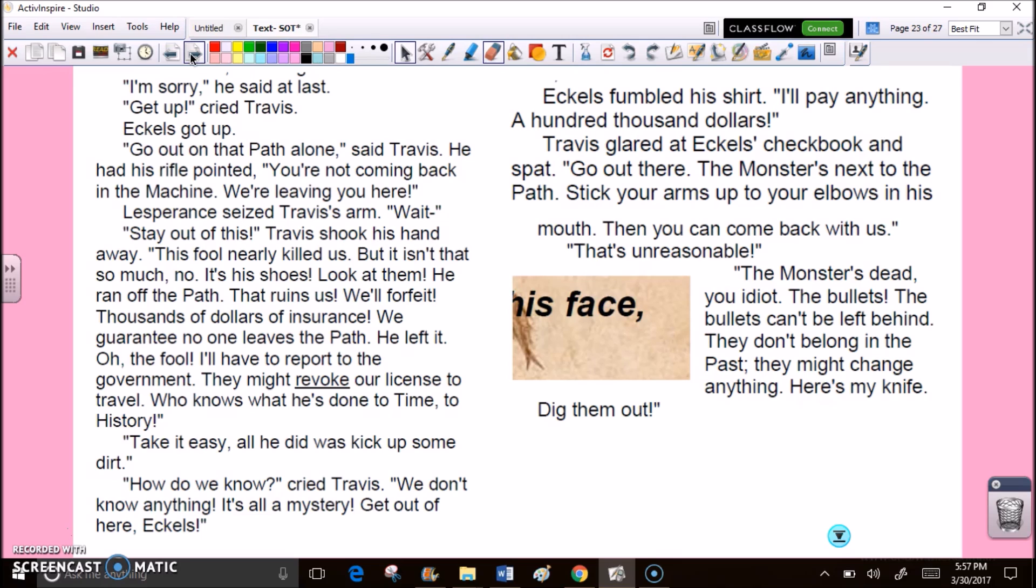Eccles fumbled his shirt. I'll pay anything. A hundred thousand dollars. Travis glared at Eccles' checkbook and spat. Go out there. The monster's next to the path. Stick your arms up to your elbows in his mouth. Then you can come back with us. That's unreasonable. The monster's dead, you idiot. The bullets. The bullets can't be left behind. They don't belong in the past. They might change anything. Here's my knife. Dig them out.